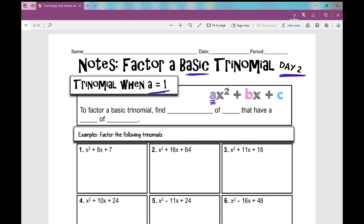To factor a basic trinomial, we're going to find factors of a times c. When you multiply a times c, we find factors of ac that have a sum of b. b is the number in front of the x term. Your notes might look slightly different than what you're about to see, but all of the content remains the same, so just follow along and fill in your notes.